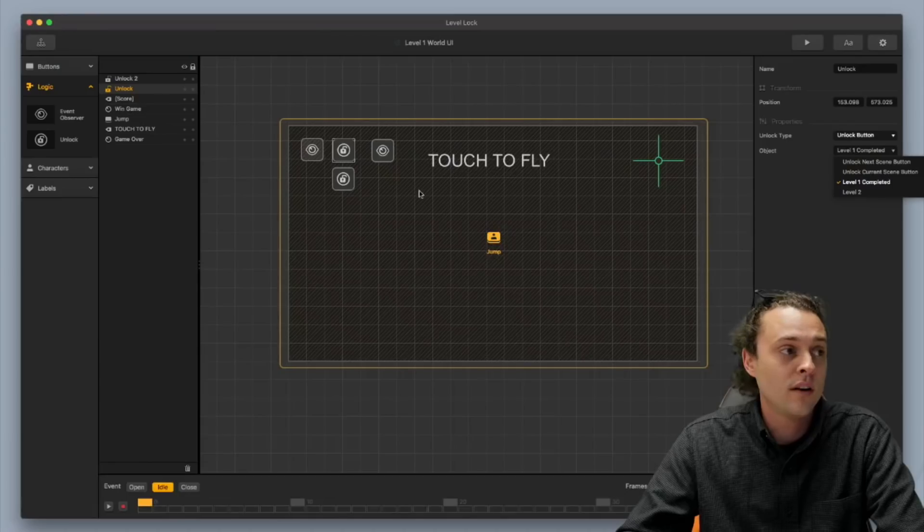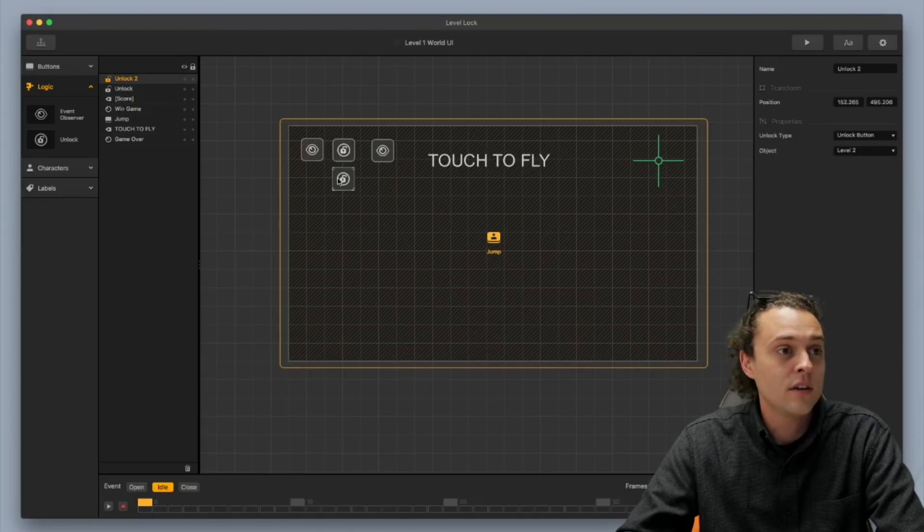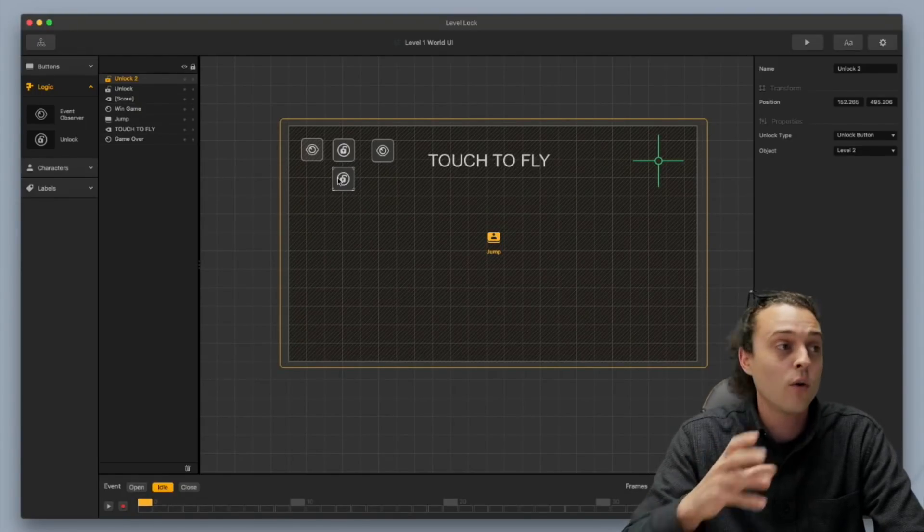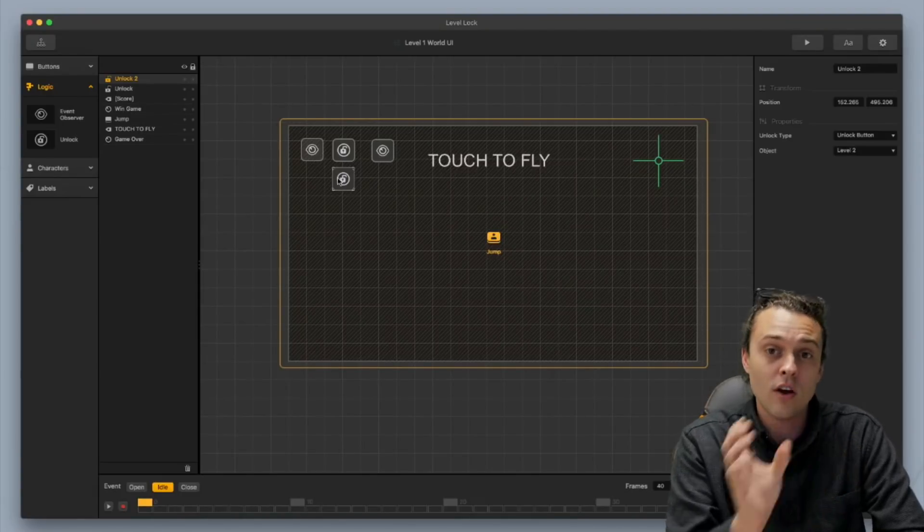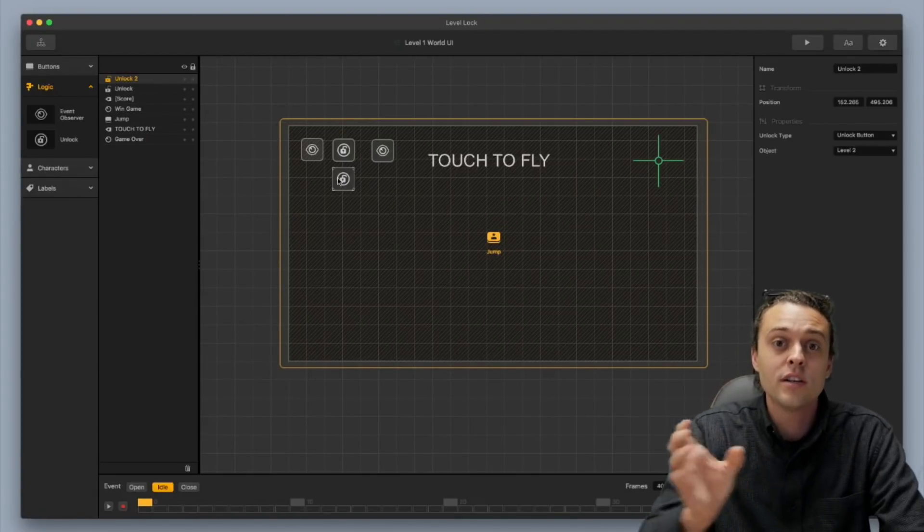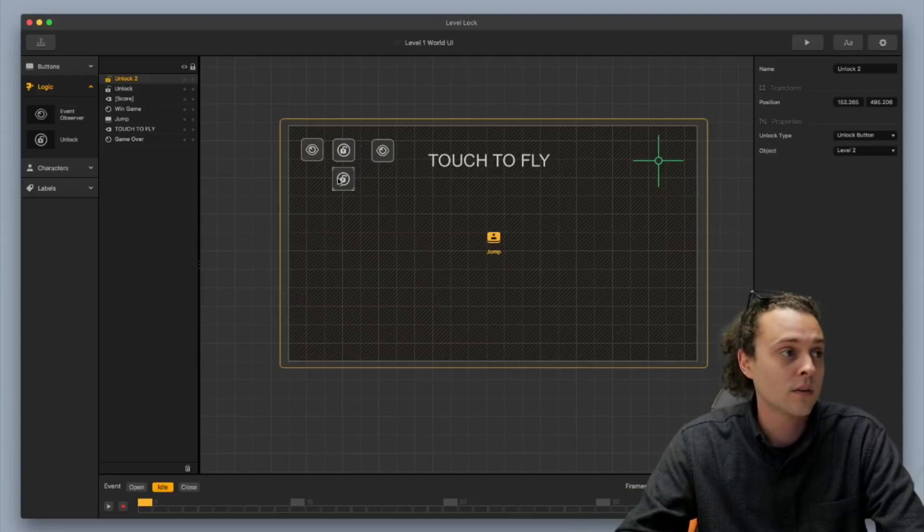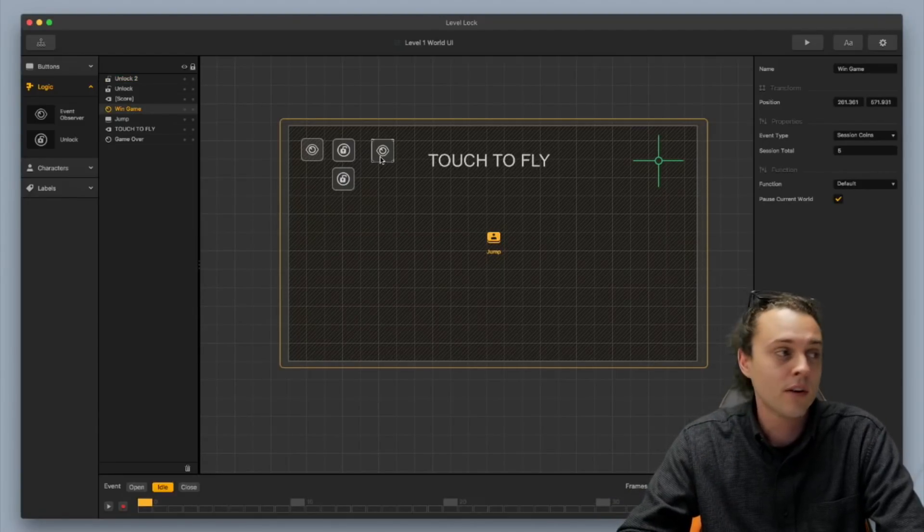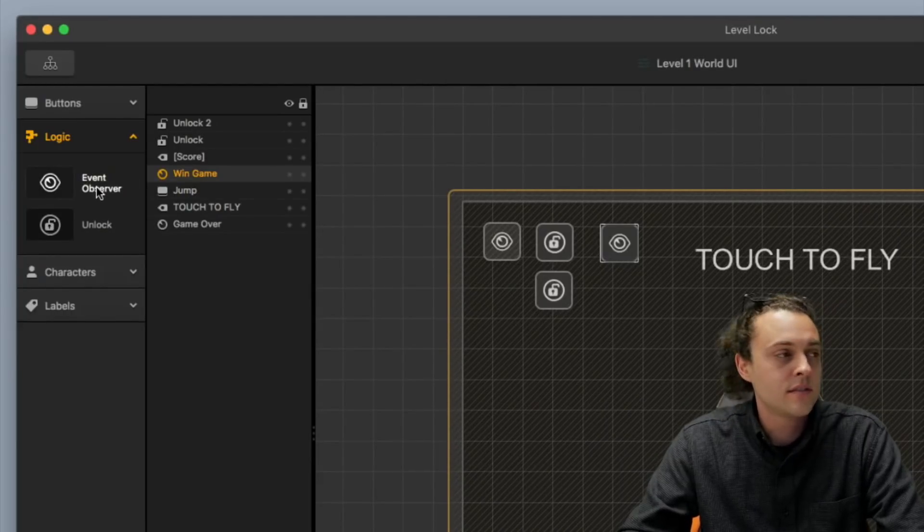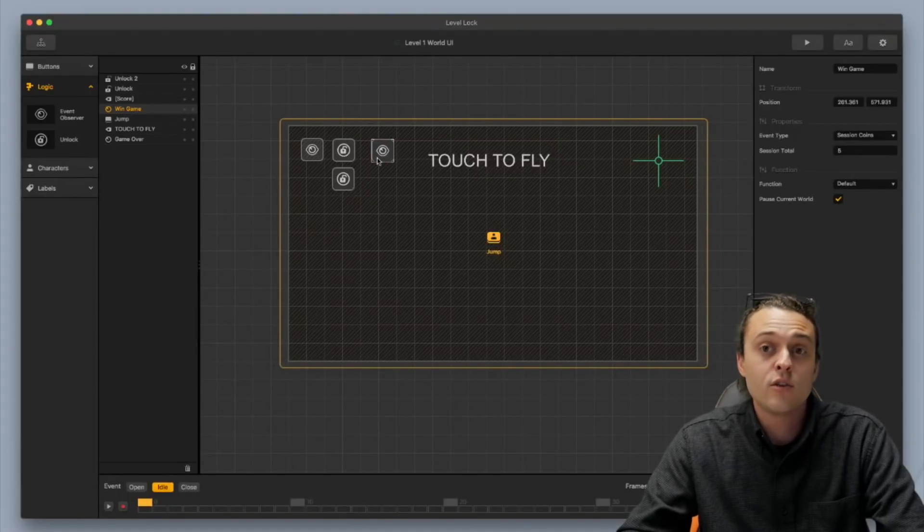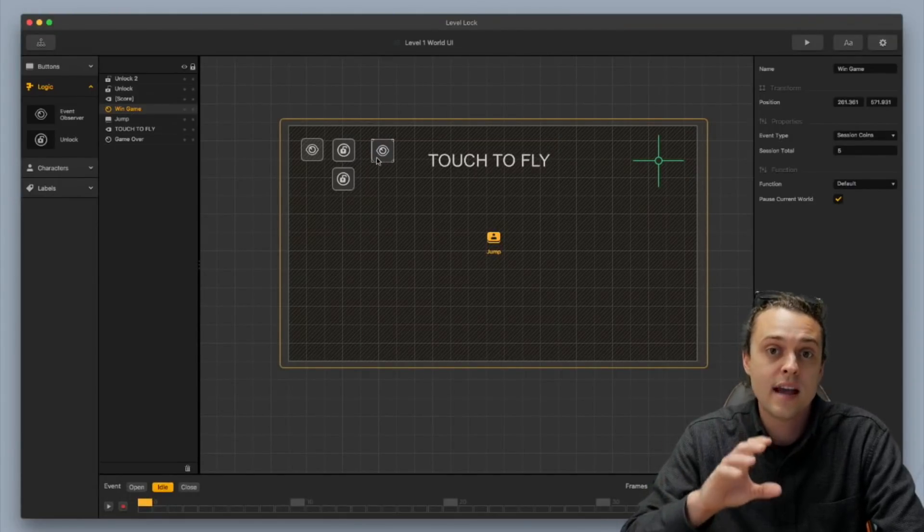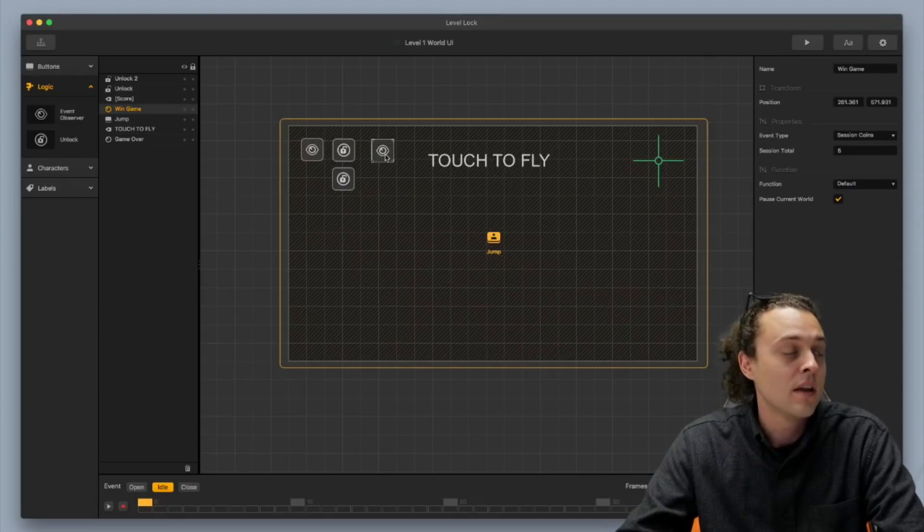Now, the other thing that you want to unlock here is the other thing is you want to unlock level two. This allows the player to not only see that they've beaten level one, but this is also going to make it so that they can go to level two and take on the next world, alright? And then, finally, you have to add in one more event observer, and right here, that's the same, another logic piece. You just throw that in right here, and then this is how you set up how the world is actually completed, how the player is going to complete this level, alright?